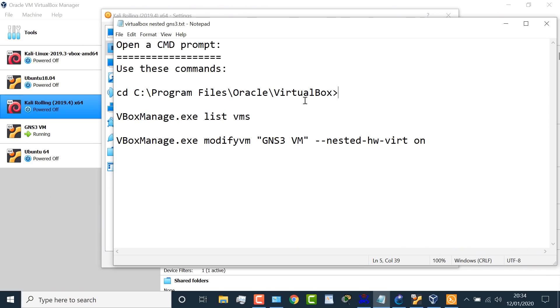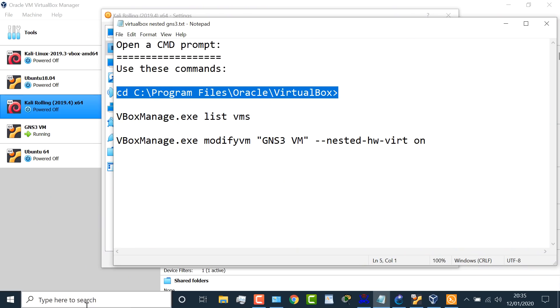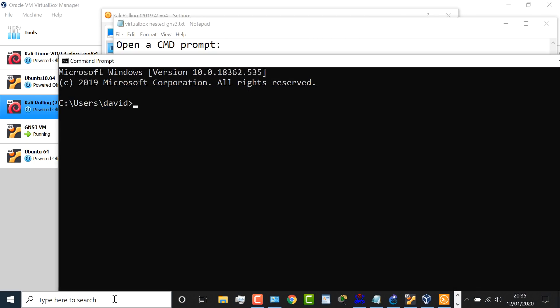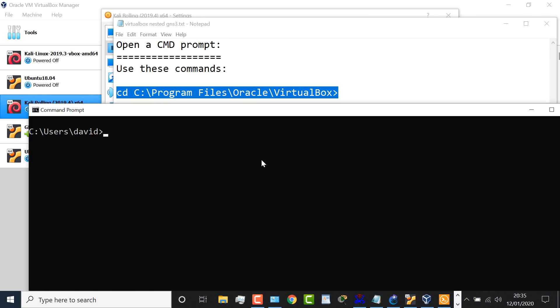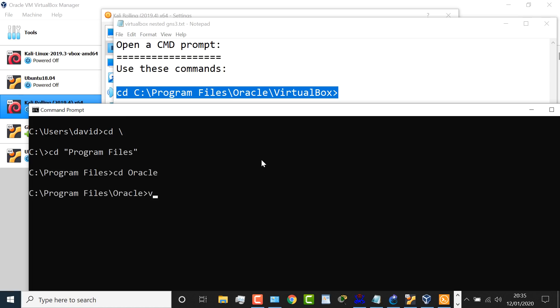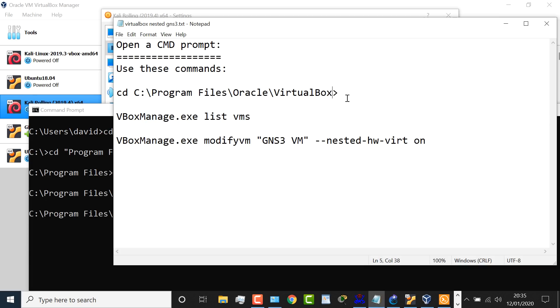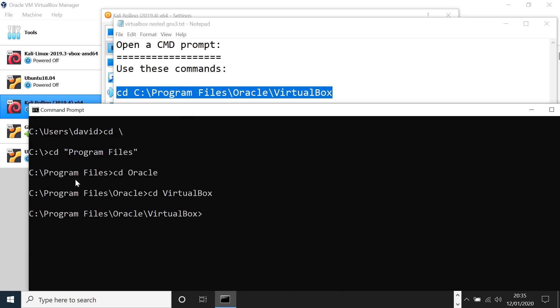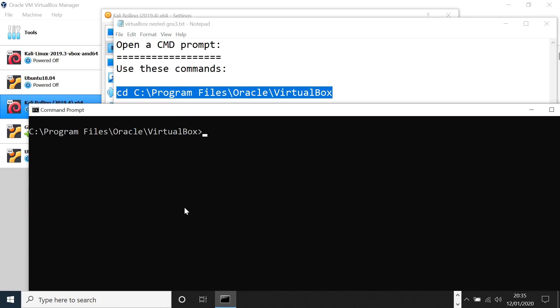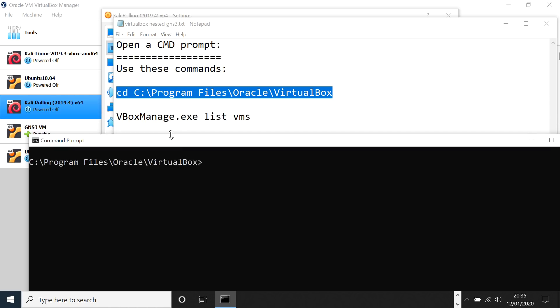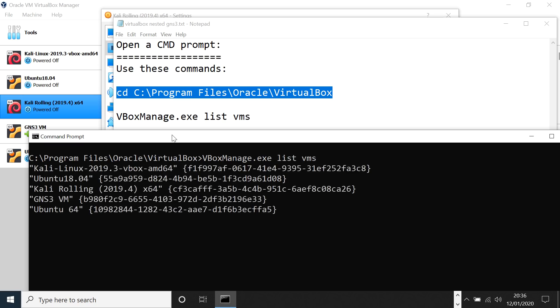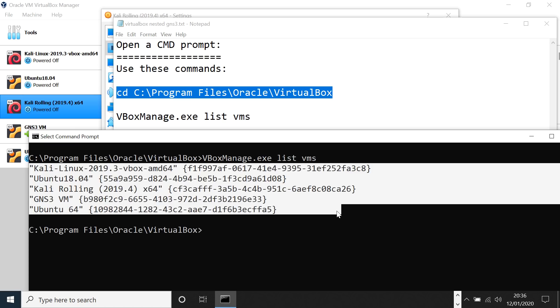I'll put these commands below the video so that you can copy them. Basically, on Windows, you need to go to C program files. So I'm gonna open up a CMD prompt. I'm gonna go to the root directory, go to program files, go to Oracle, and go to VirtualBox. Then I can use the command VBoxManage list VMs to see a list of virtual machines in VirtualBox.